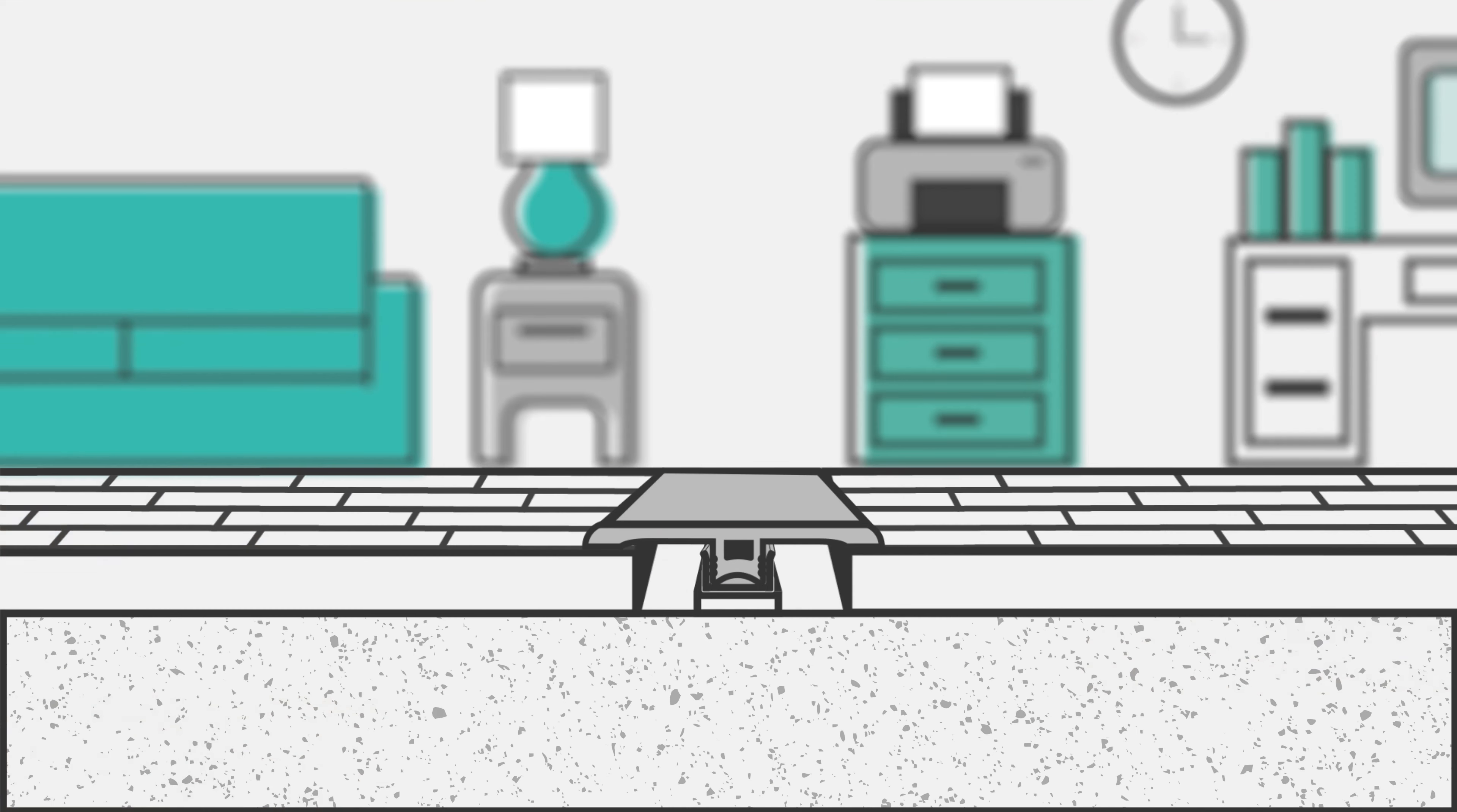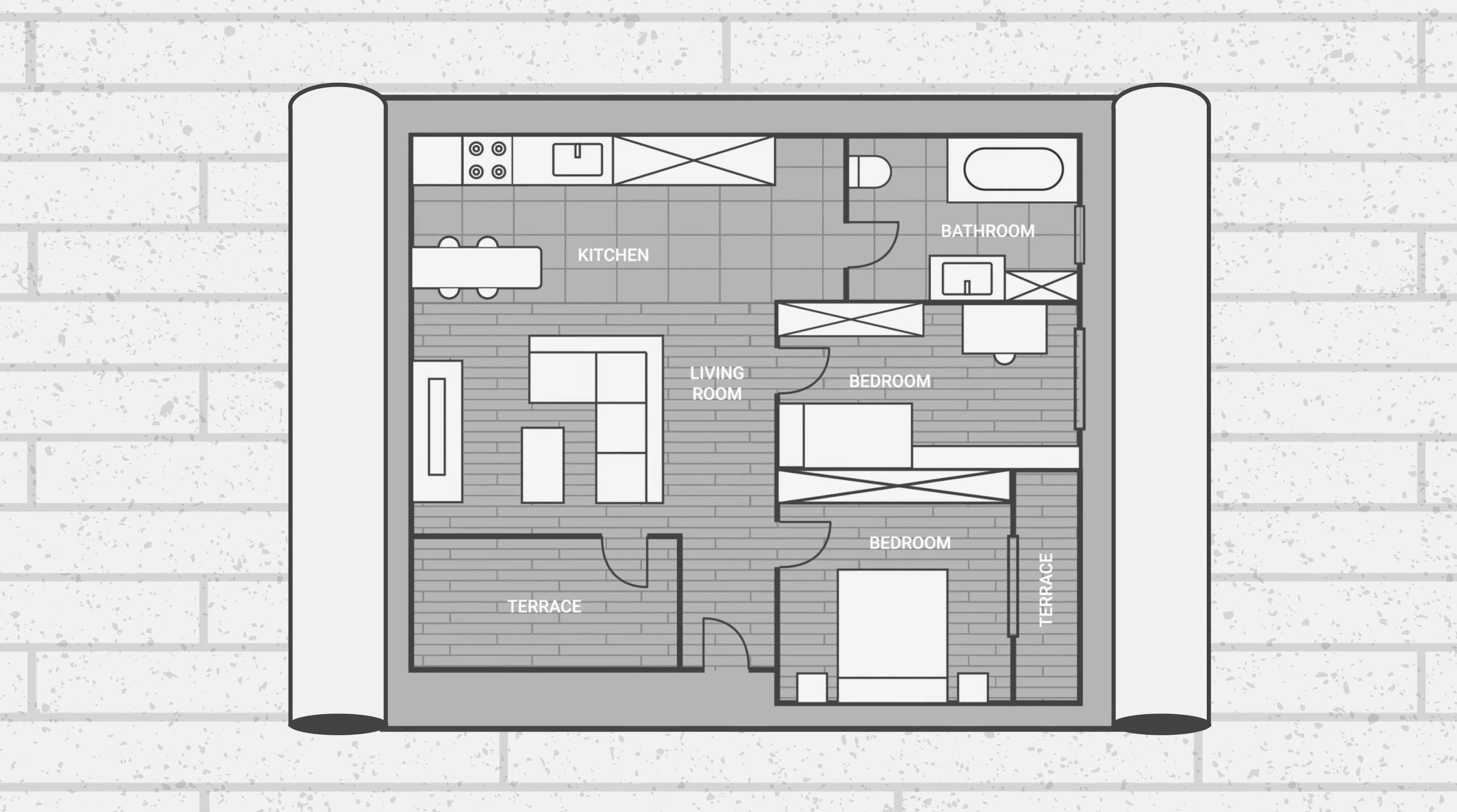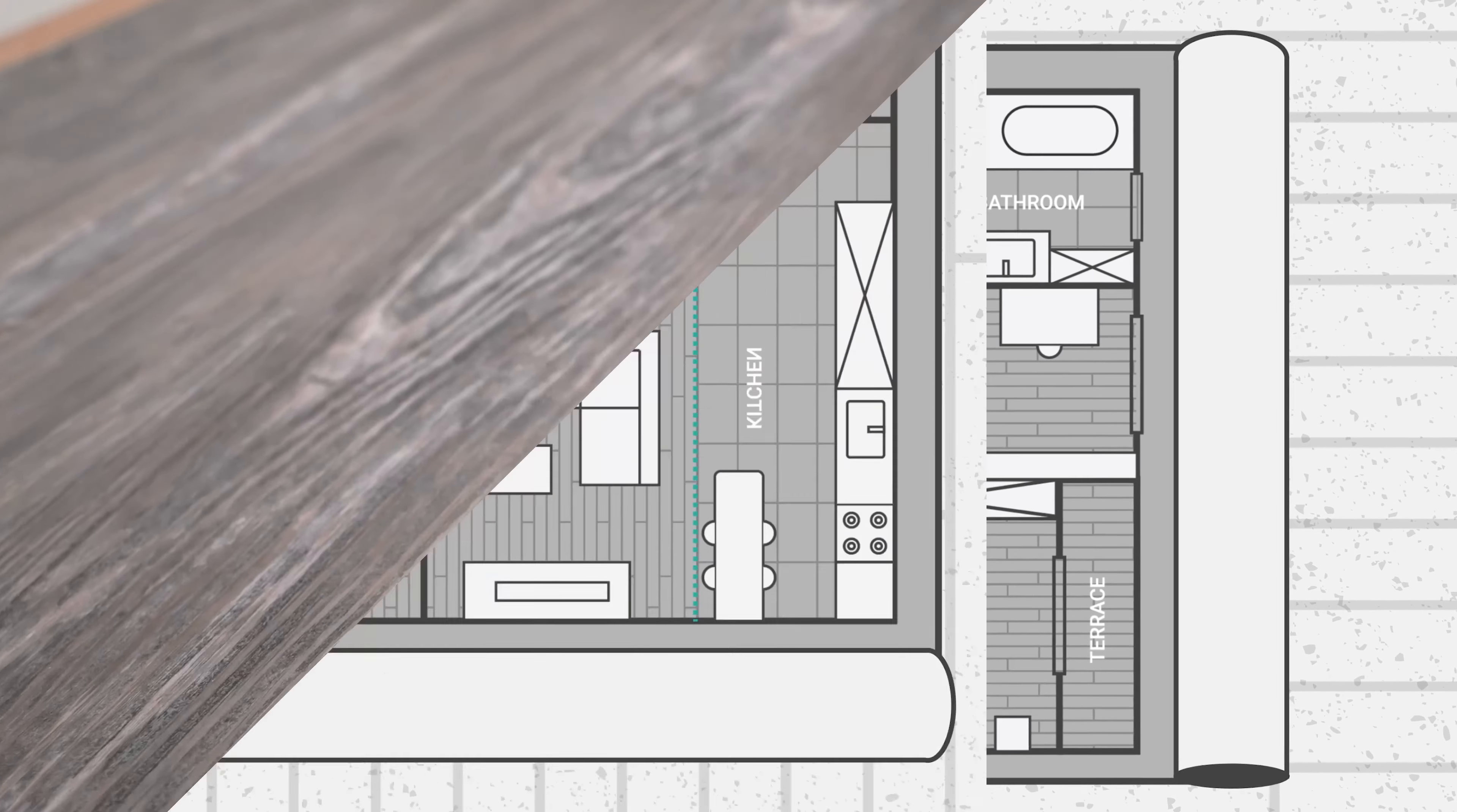T-moldings function as an expansion joint, allowing the floor to naturally expand and contract. Use a T-molding to provide your flooring with an expansion joint at every doorway and to break up flooring runs that exceed 50 linear feet.